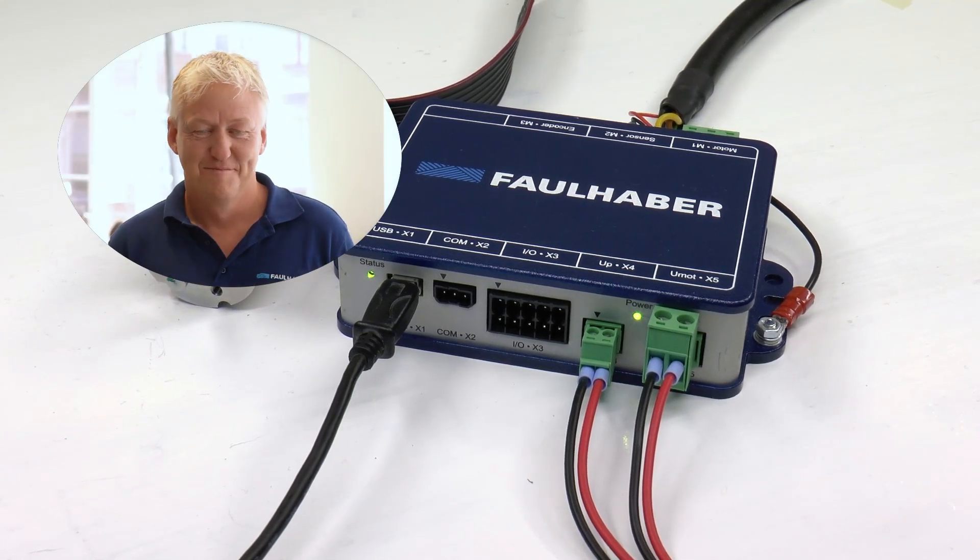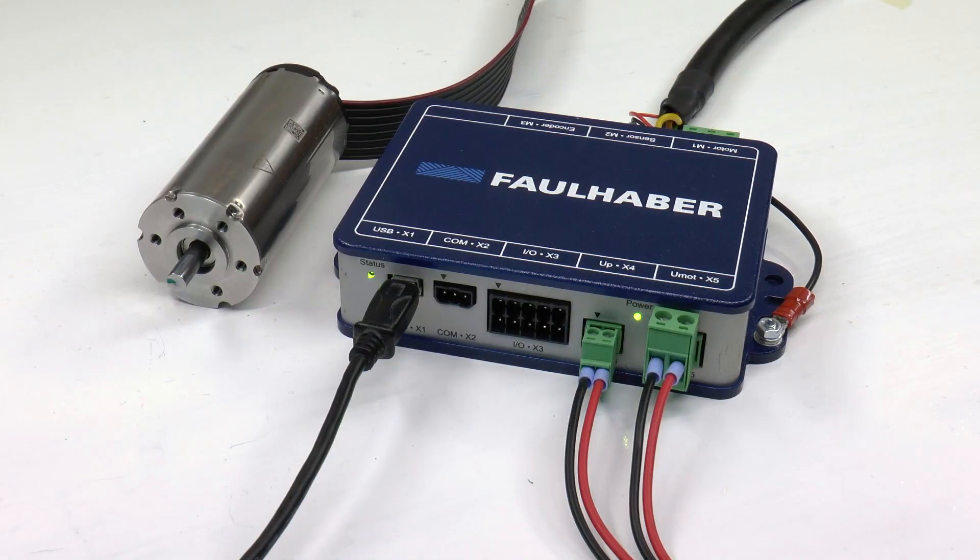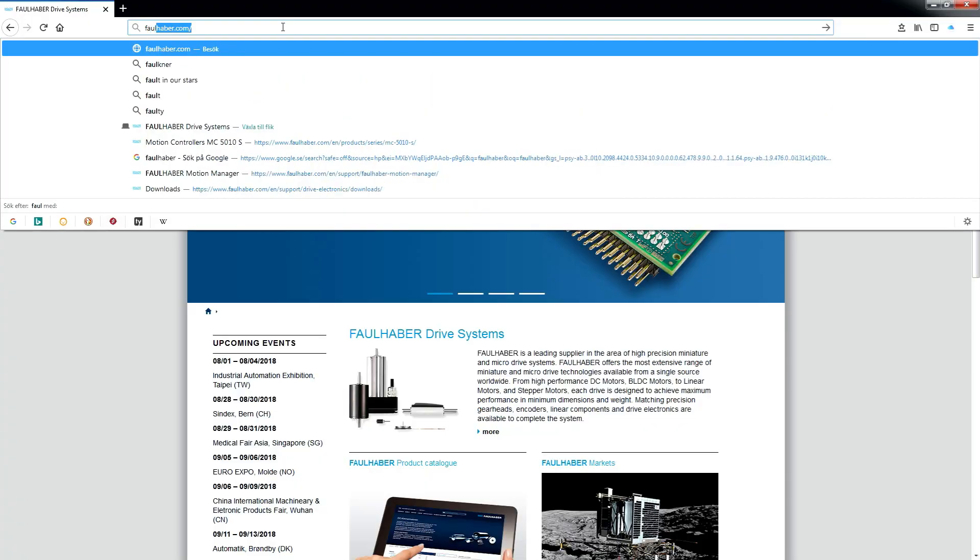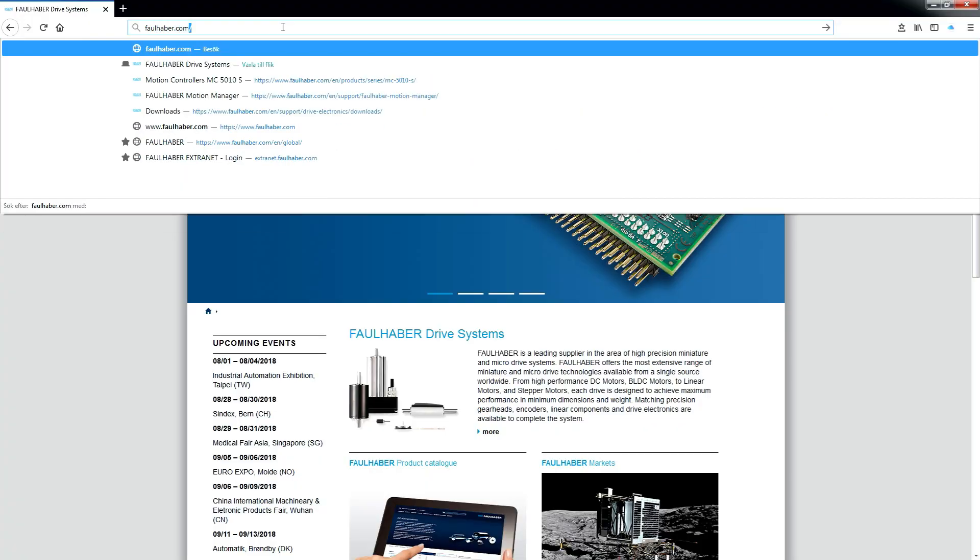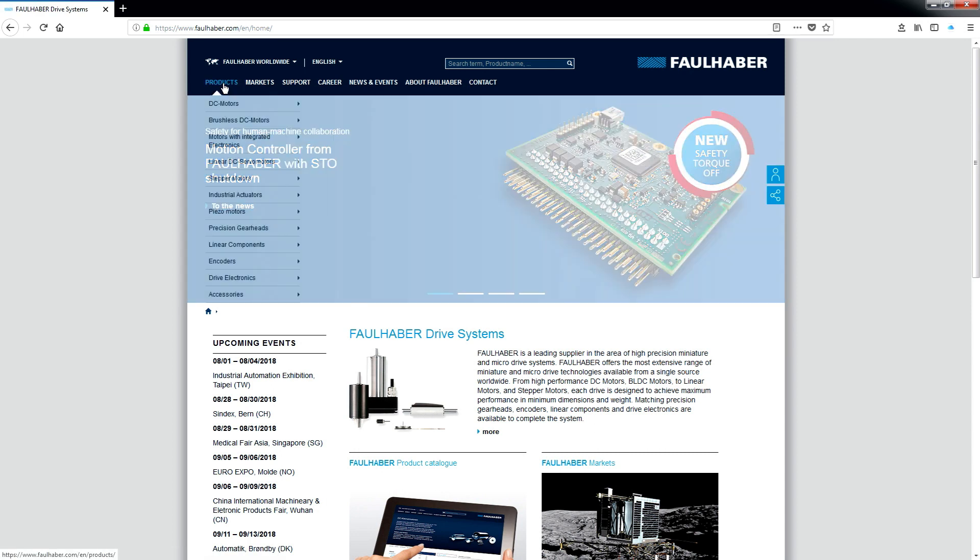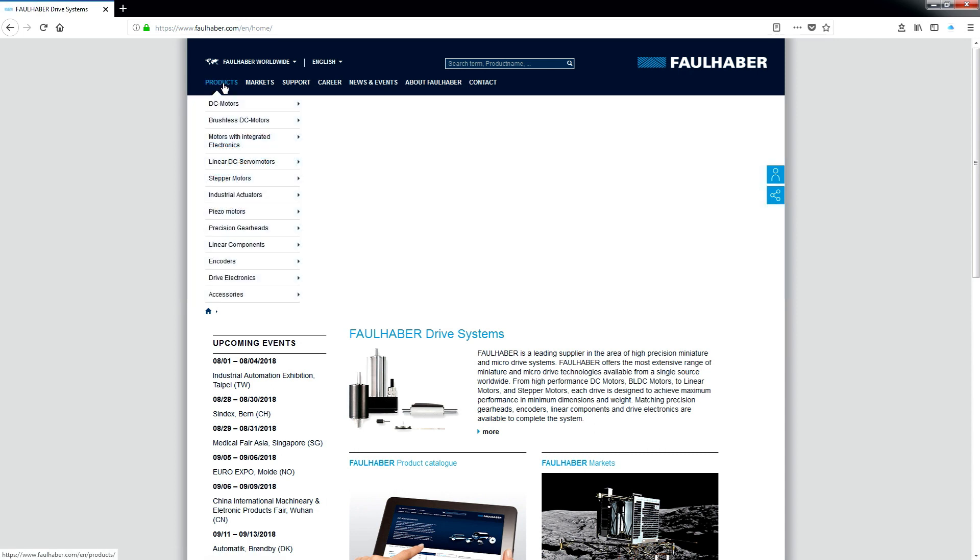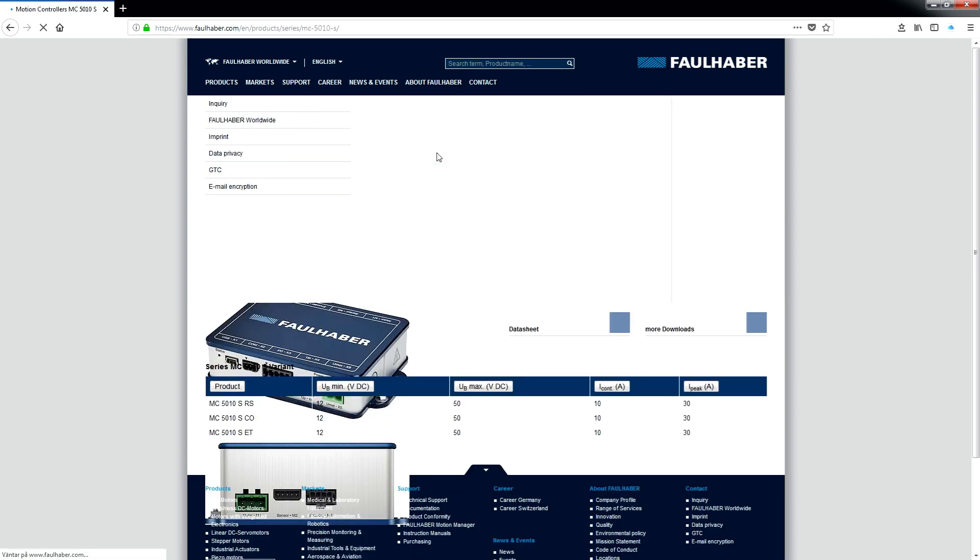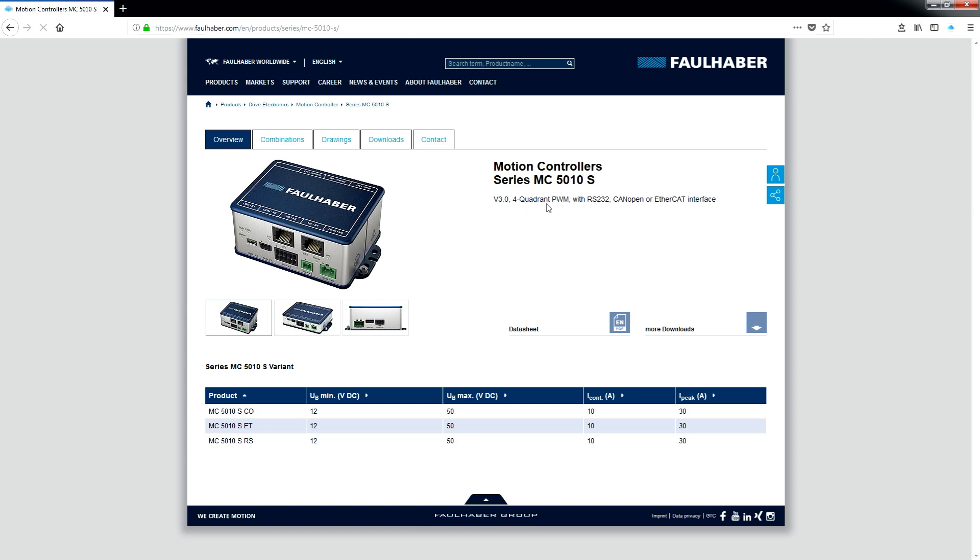The motion controller is configured easily with a software called Motion Manager. You found it on Faulhaber's website. Click on Products, Drive Electronics, Motion Controller and select the motion controller you have. On this page you find under More Downloads, scroll down and there you have Motion Manager. We're clicking on the download link.